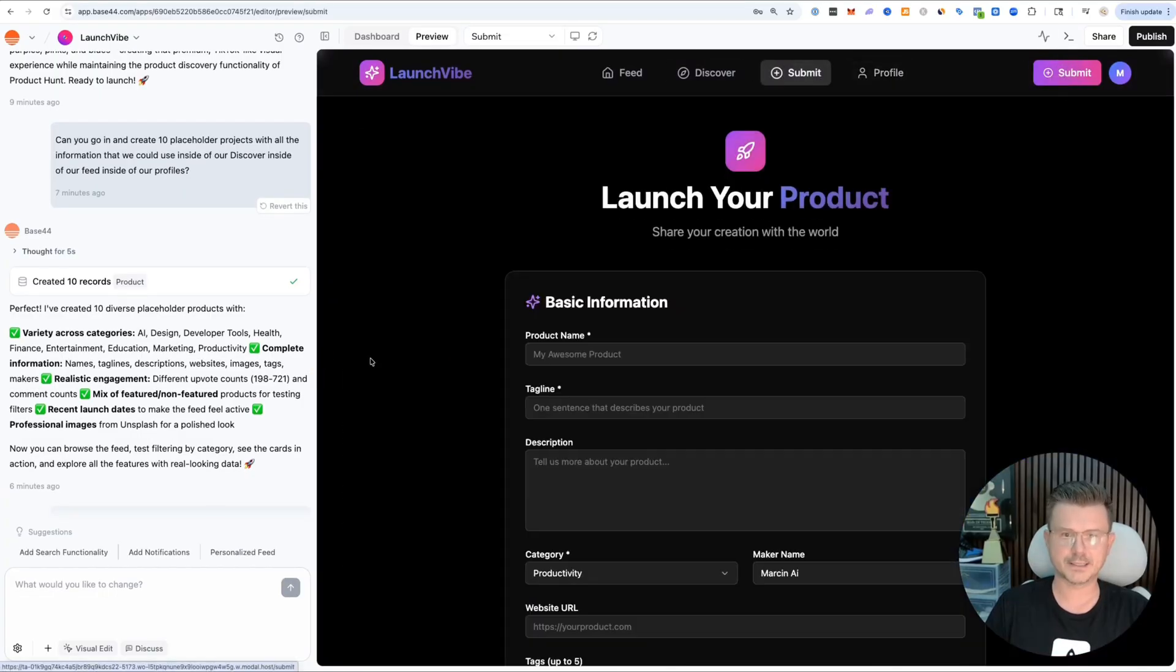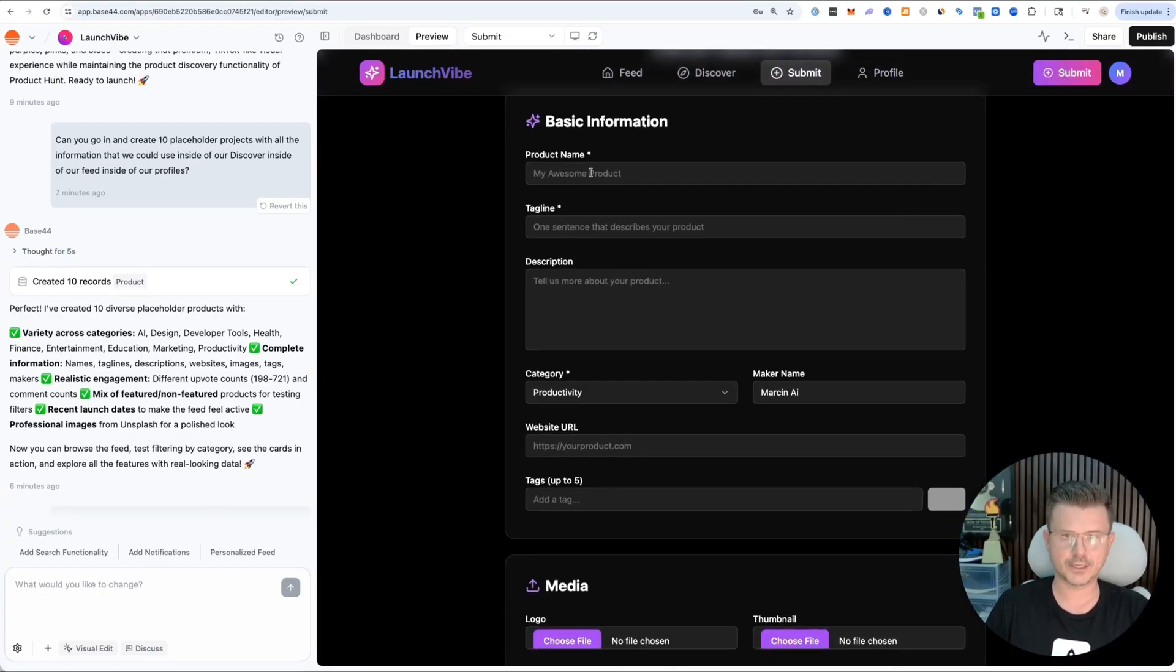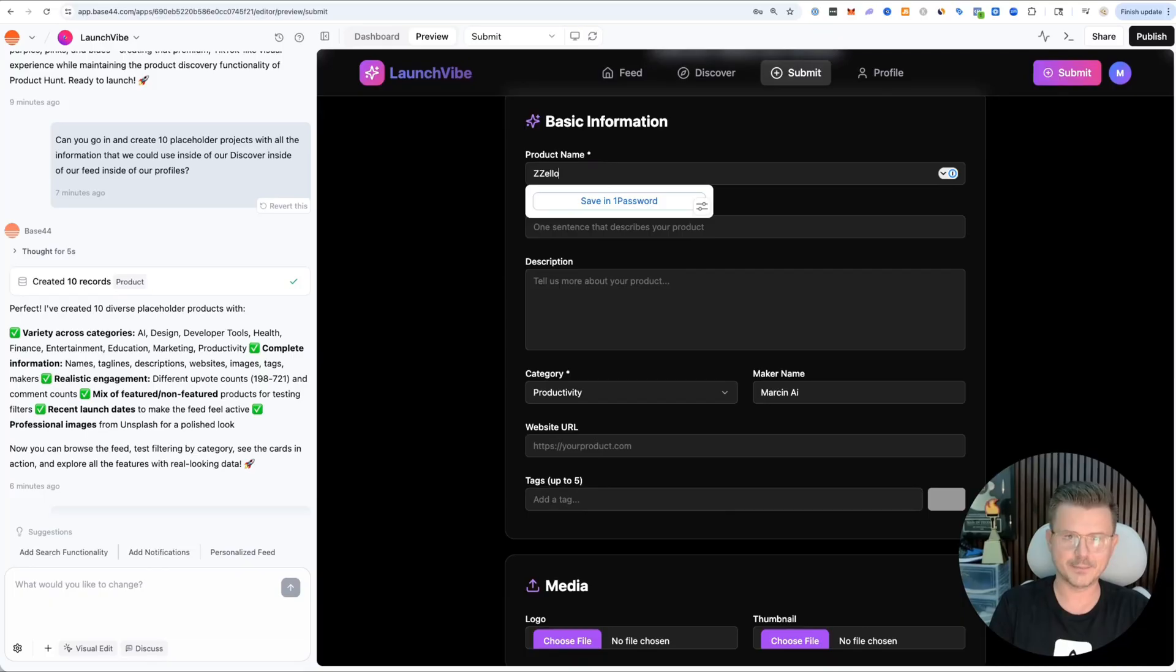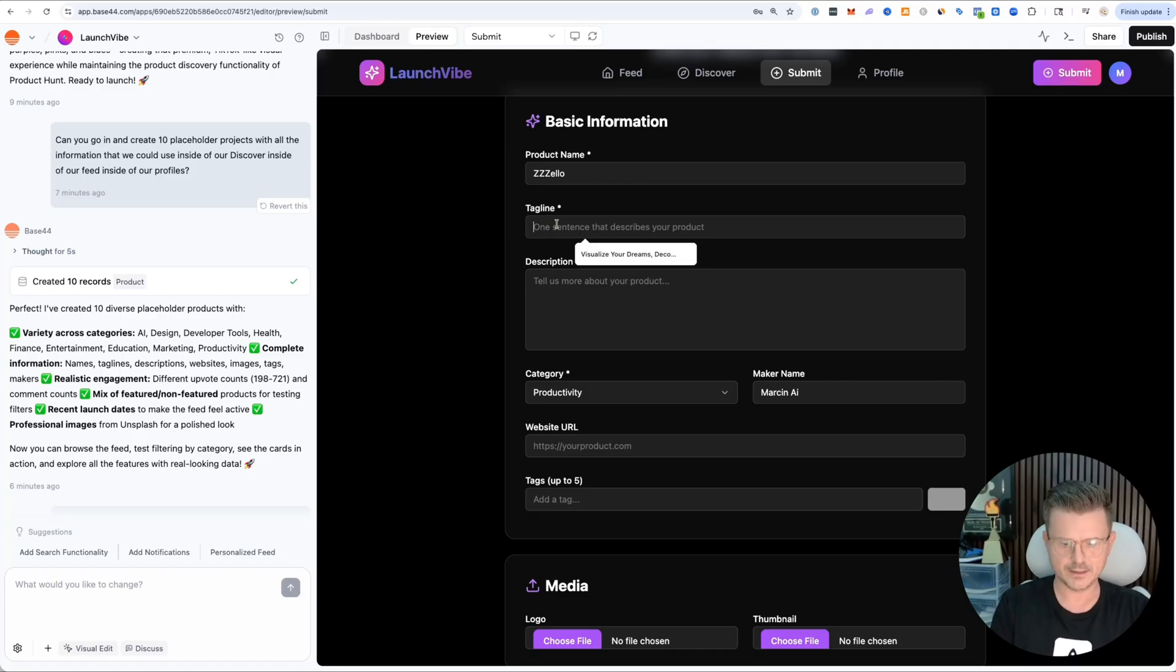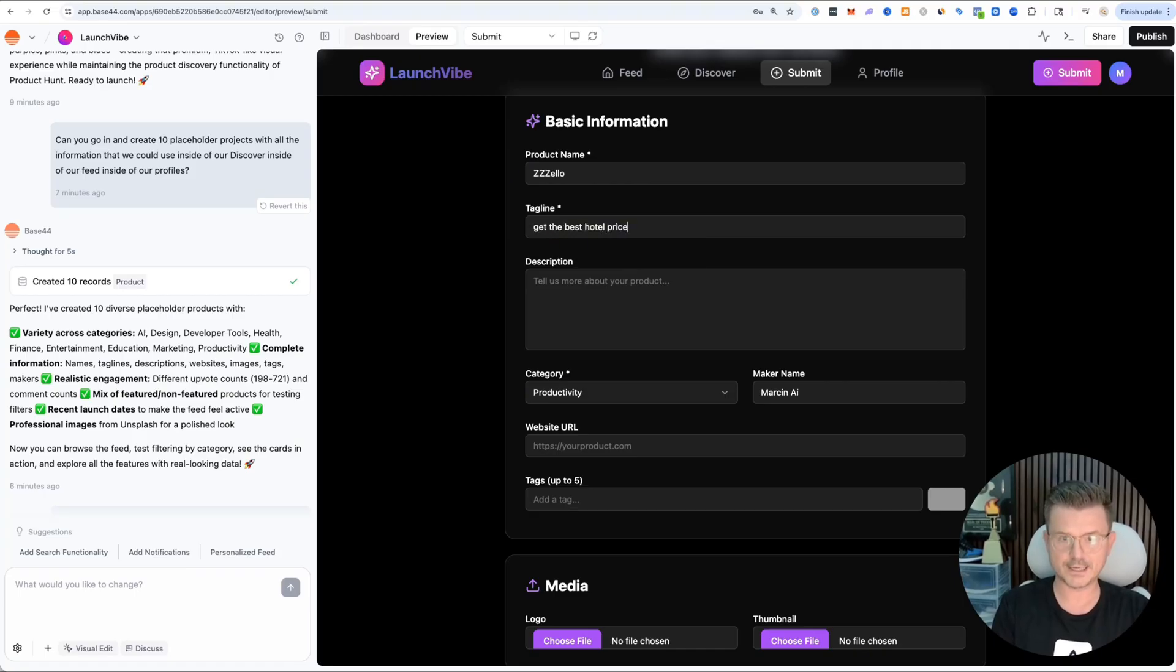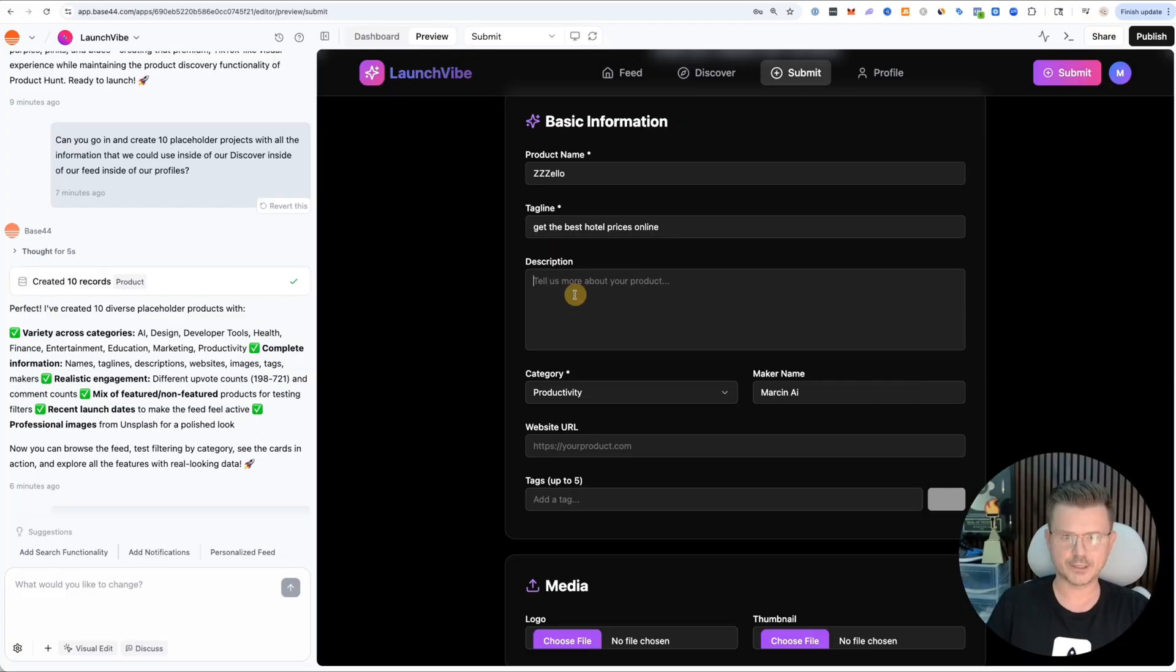Let me see if I can submit. I can. Let's try Zello. Let's submit our hotel booking agent website. Tagline: get the best hotel prices online.